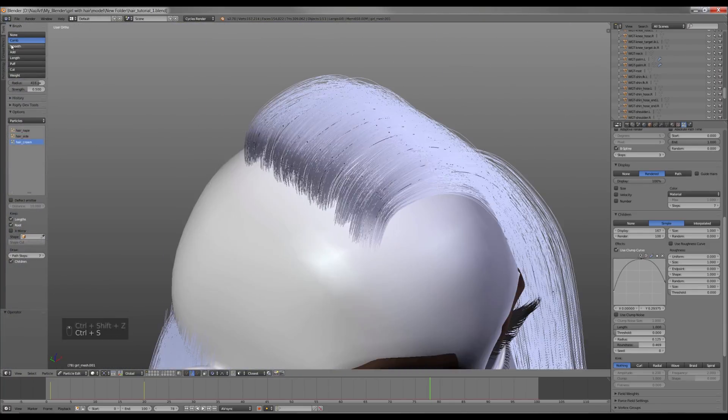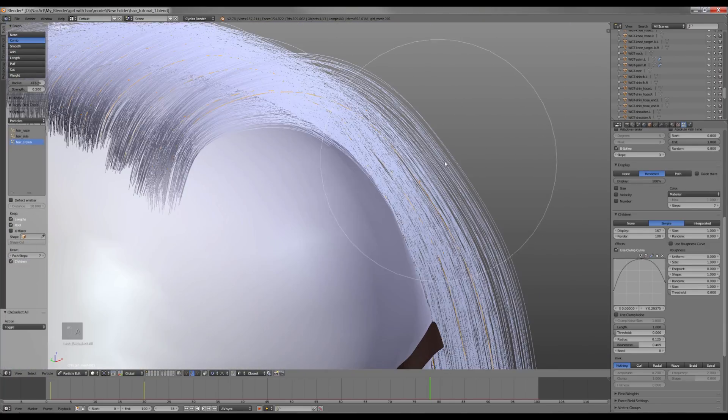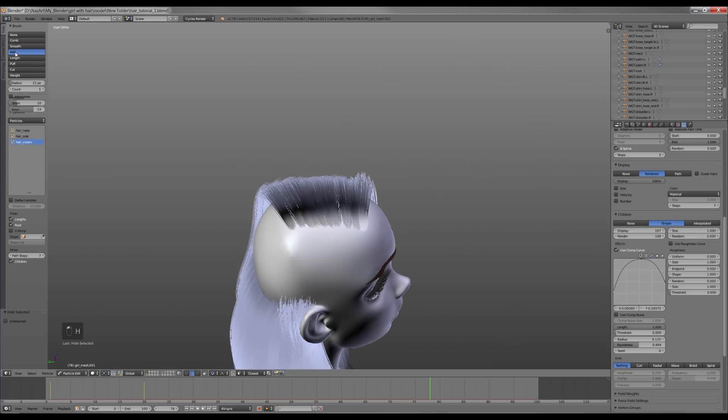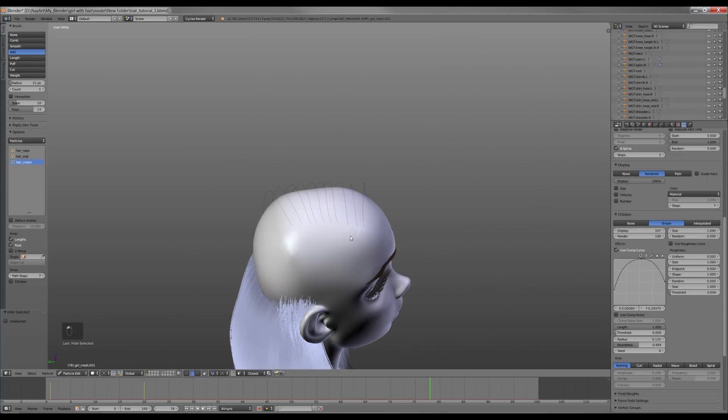Now it's time for the right side. I'm gonna hide the finished strands by pressing H and start adding new particles.